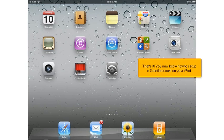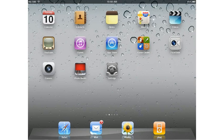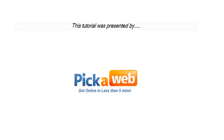That's it! You now know how to set up a Gmail account on your iPad.